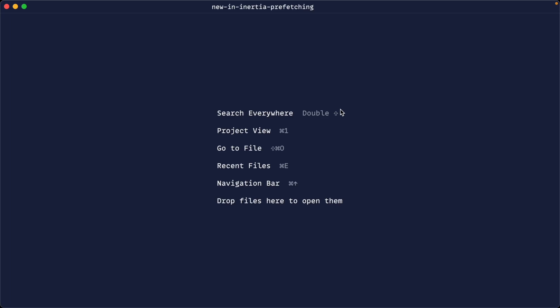Inertia has added prefetching, which is probably one of the easiest ways to speed up the perceived speed of your application. We're going to take a look at the most basic usage by tying this to a link component to preload data for the next page. Then we'll look at more advanced usage using programmatic prefetching in a list where we want to load more — useful for pagination or infinite scroll.